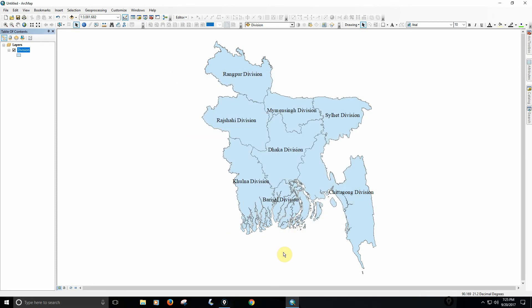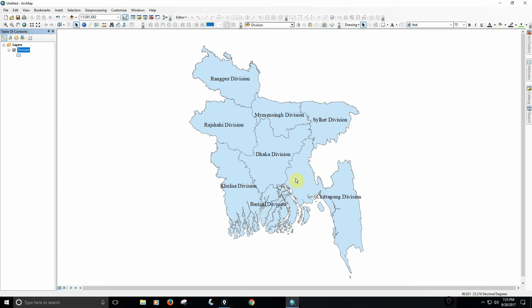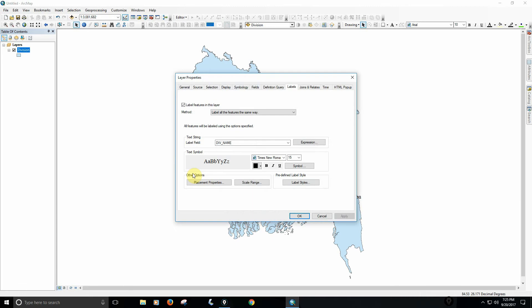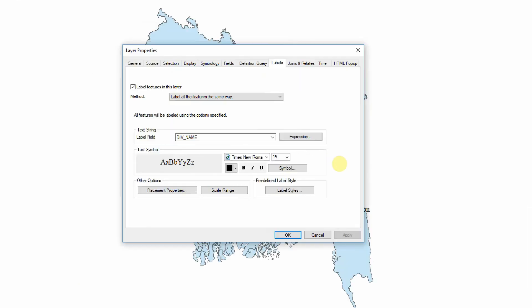We have to talk about leveling details — simple leveling details — and we have to talk about expressions.